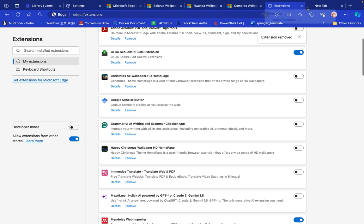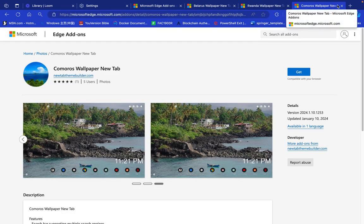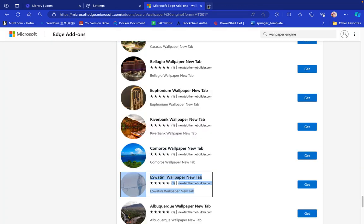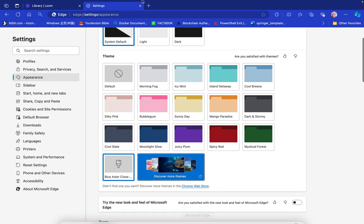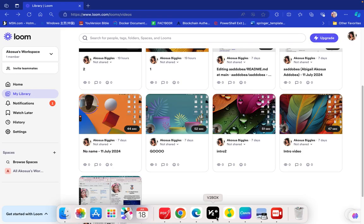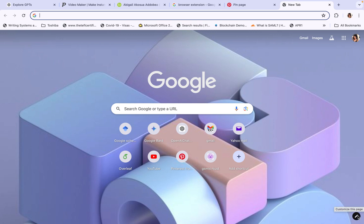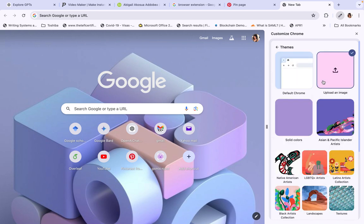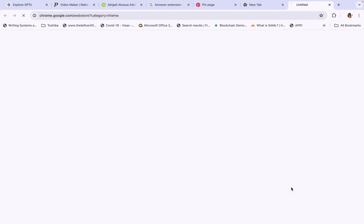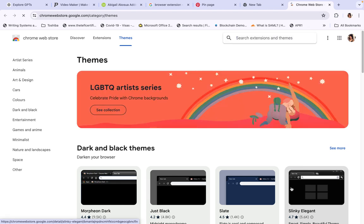So that's how you customize wallpaper tabs and icons on your browser for Microsoft Edge. Now let me show you the same for Google Chrome. In Chrome, go to the small pencil icon to customize, then go to 'Change Theme' and go to the Chrome Web Store. It's the same procedure as with Microsoft Edge.